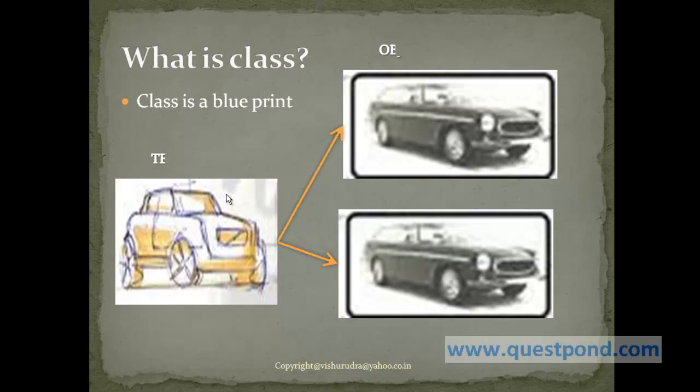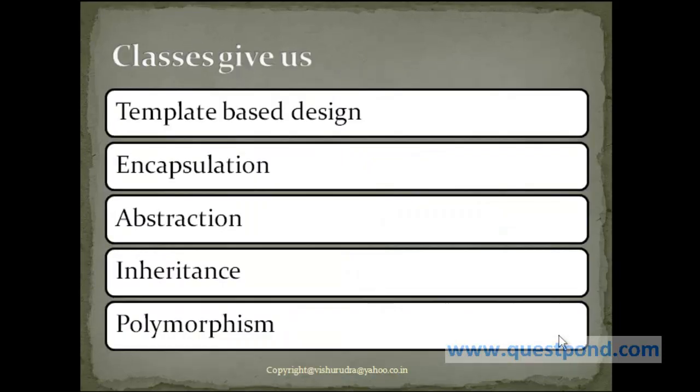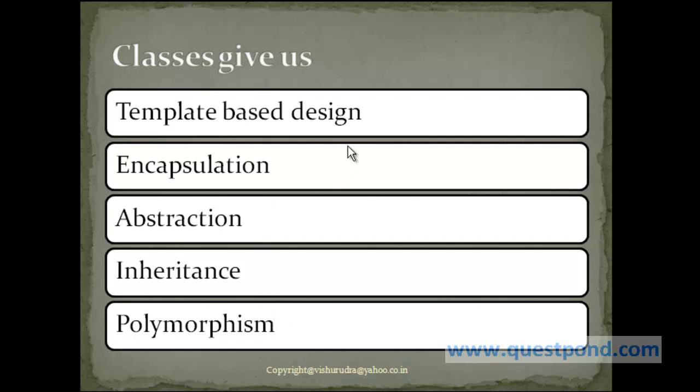In simple words, I can say class is a blueprint or a template while the actual objects make use of this blueprint. Making use of the concept of classes uses various properties of object-orientedness like encapsulation, abstraction, inheritance, and polymorphism, as well as it gives us a template-based design.